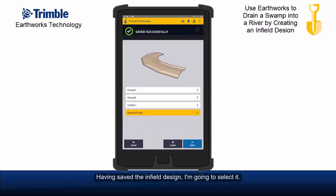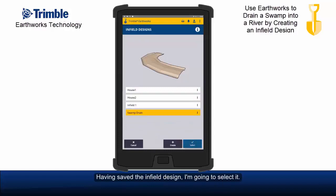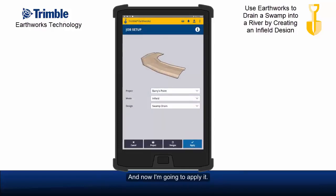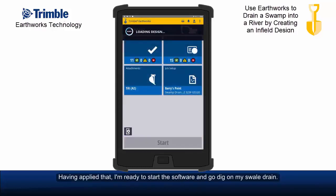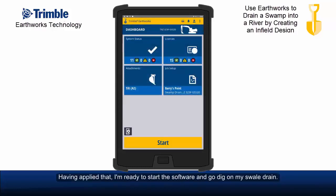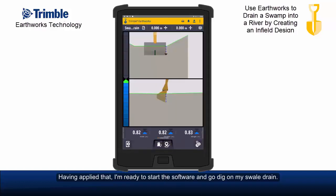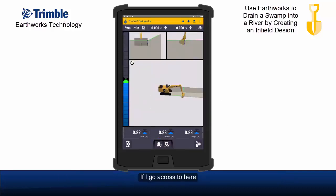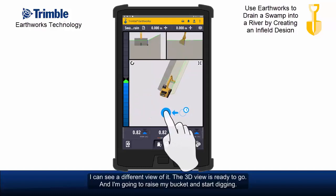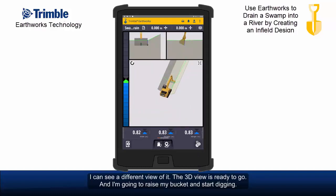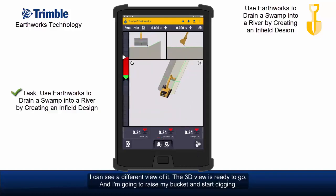Having saved the infield design, I am going to select it and now I'm going to apply it. Having applied that, I'm ready to start the software and go dig on my swale drain. The 3D view is ready to go and I'm going to raise my bucket and start digging.